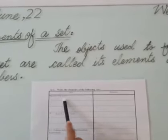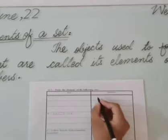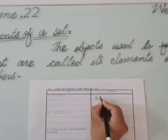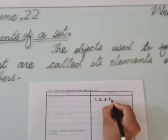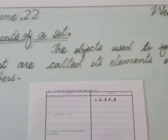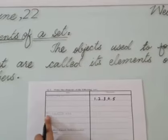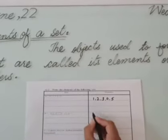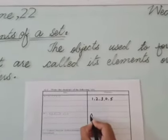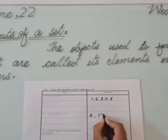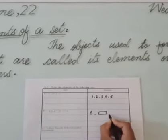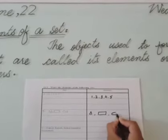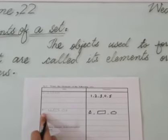The elements of A are 1, 2, 3, 4, and 5. Second is set B. We have some symbols: first is triangle, next is rectangle, and the third one is oval. These are the objects of set B.